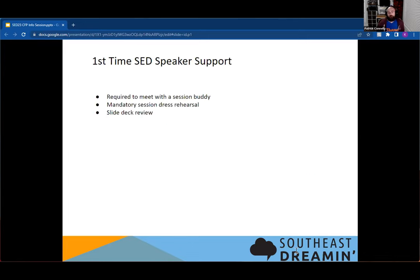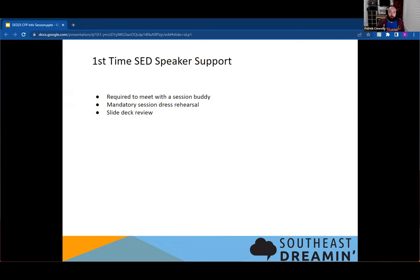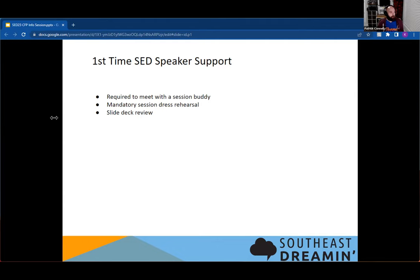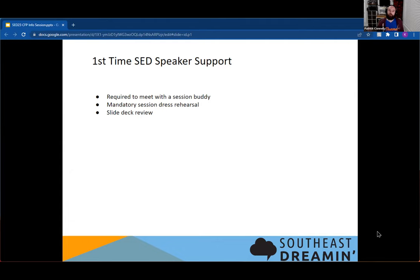If you are a first time speaker for Southeast Dreaming, we are going to require that you meet with a session buddy. That's going to be somebody from our team or somebody from the community that's working with our team to review sessions and do a session dress rehearsal. I know it may seem like a lot for a community conference, but we really want you to provide your best foot forward. If you've never done it before, it can be kind of daunting to go through a session, make sure your timing is right and that everything flows well. So that's going to be part of it, doing the slide deck review, making sure everything flows correctly and help giving feedback on changes that could be made.